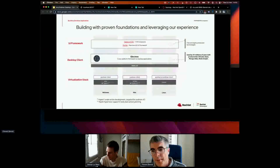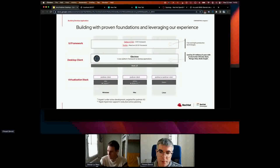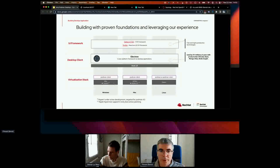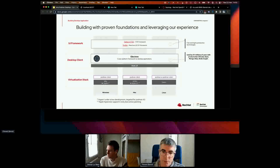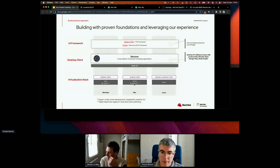Podman Desktop is built on the Electron framework and uses UI frameworks like Tailwind CSS and Svelte. It runs on Windows, Mac, and Linux. On Windows it runs on top of WSL2, with ongoing work to support Hyper-V directly. On macOS it uses QEMU, with plans to also support the Apple Hypervisor. On Linux it uses native Podman.